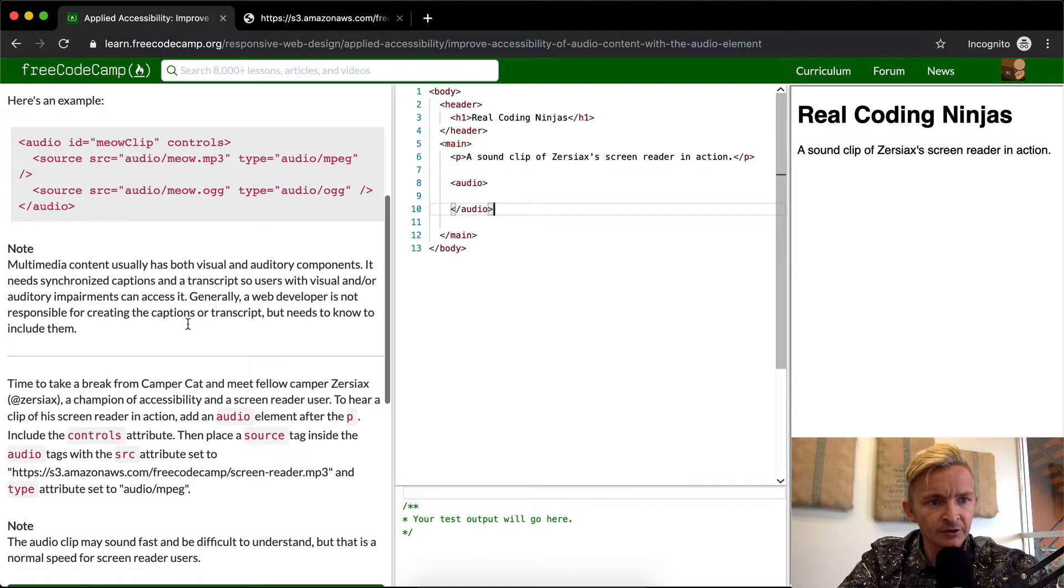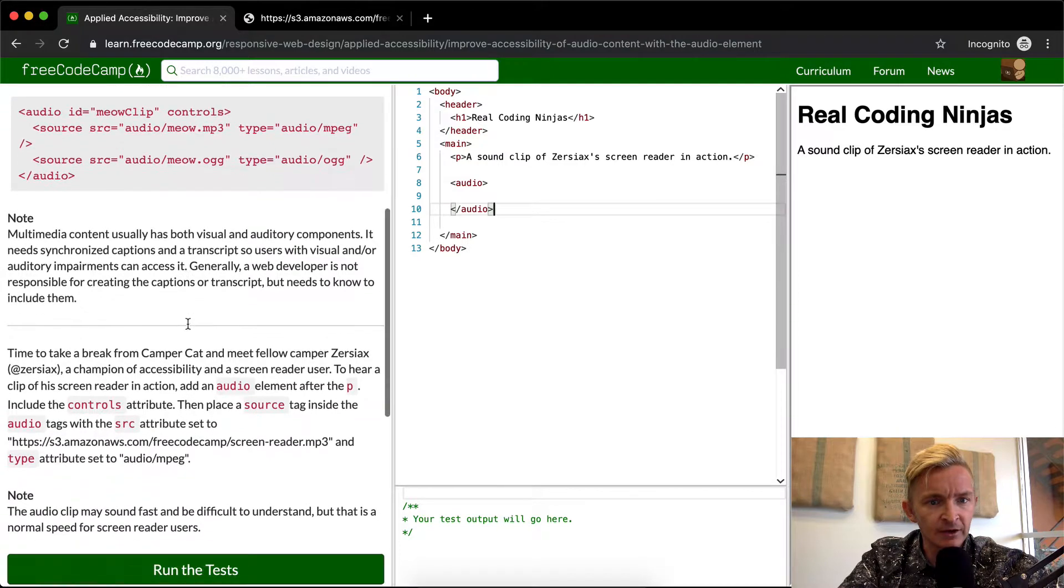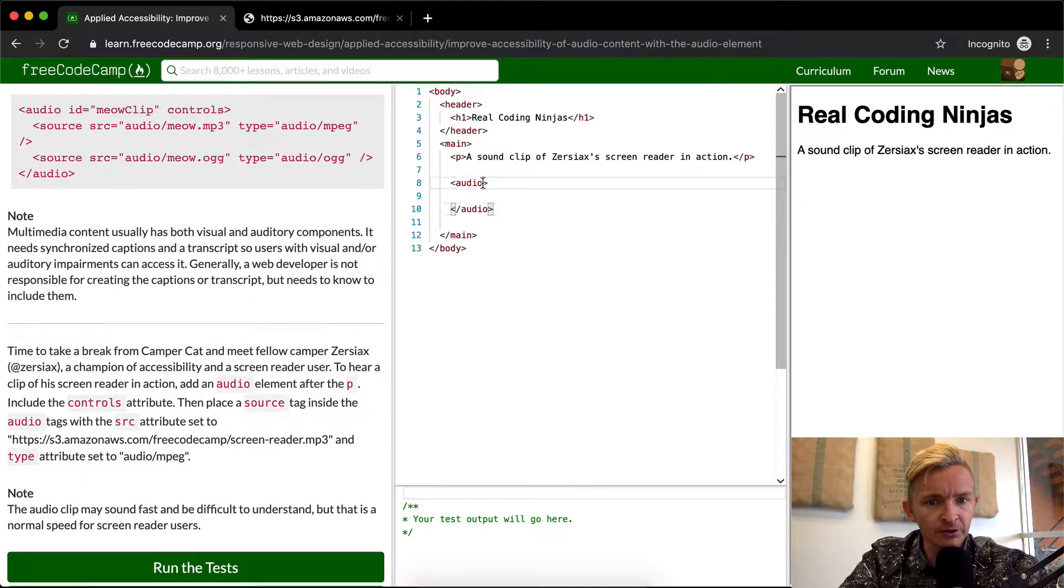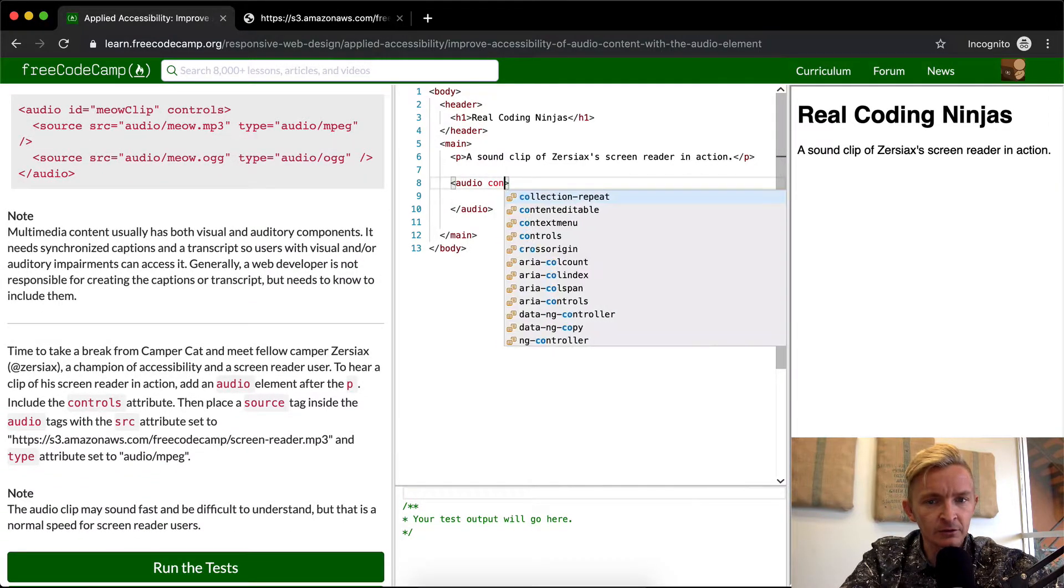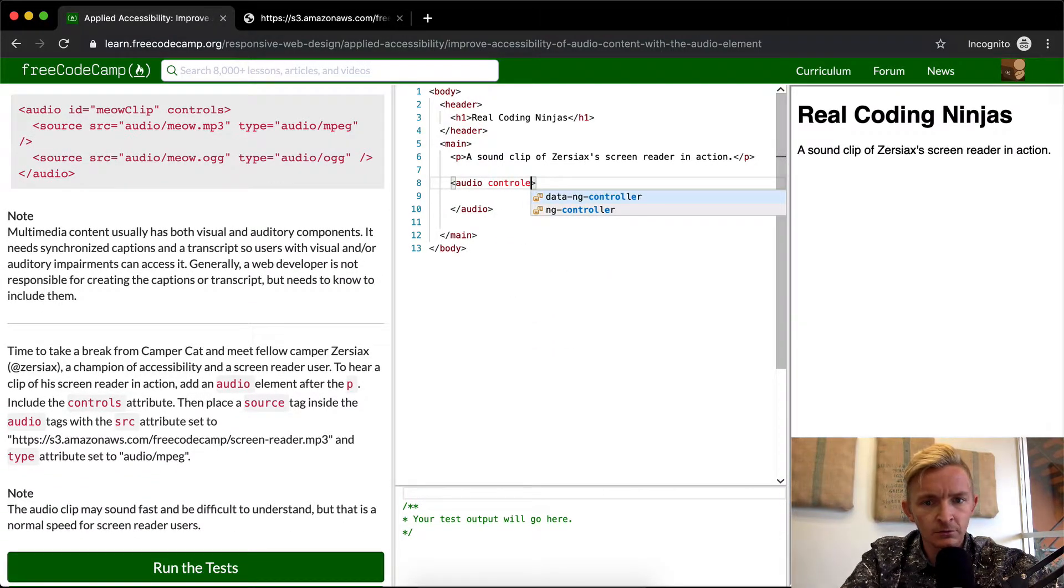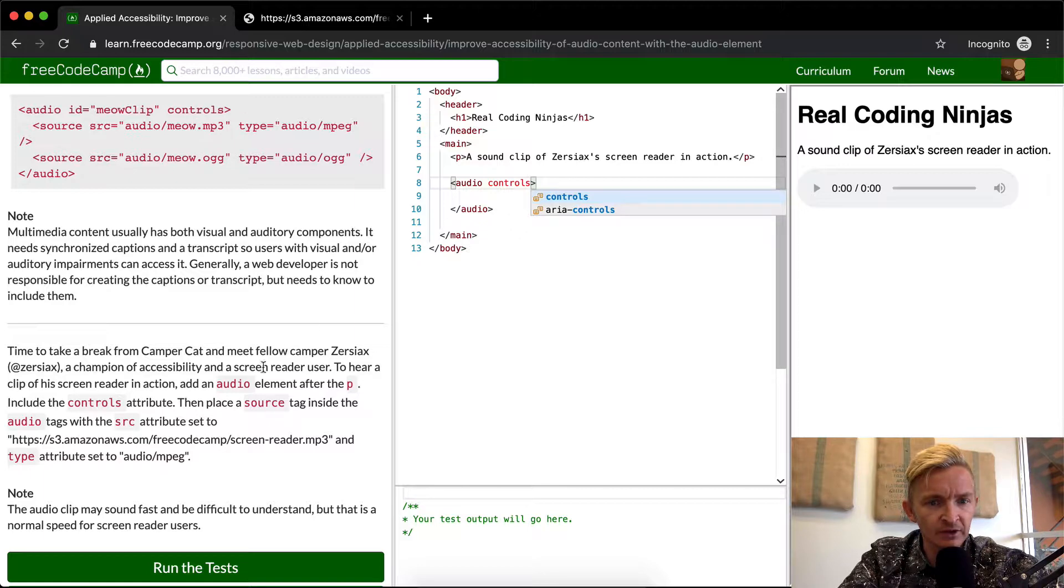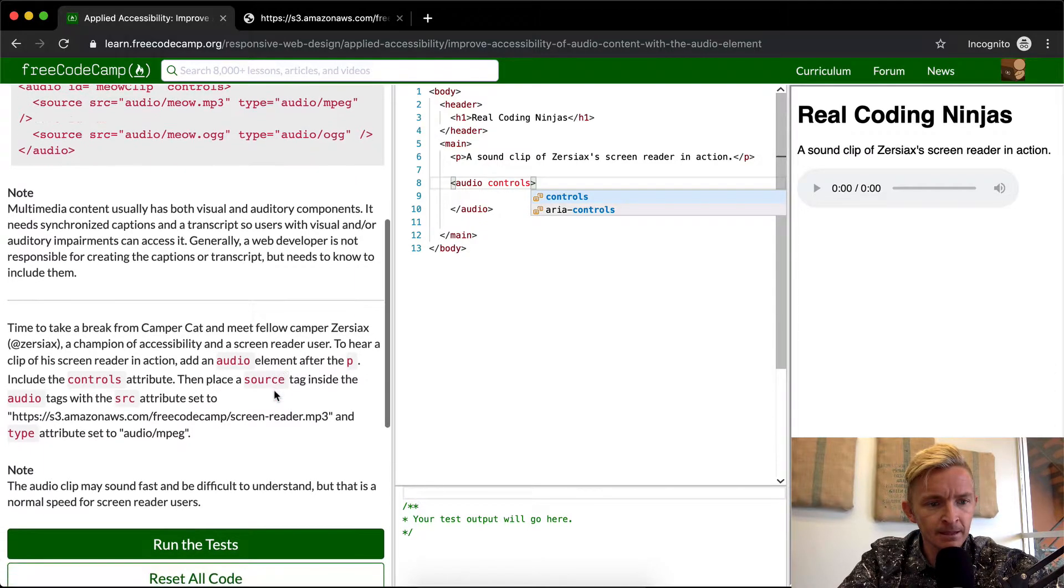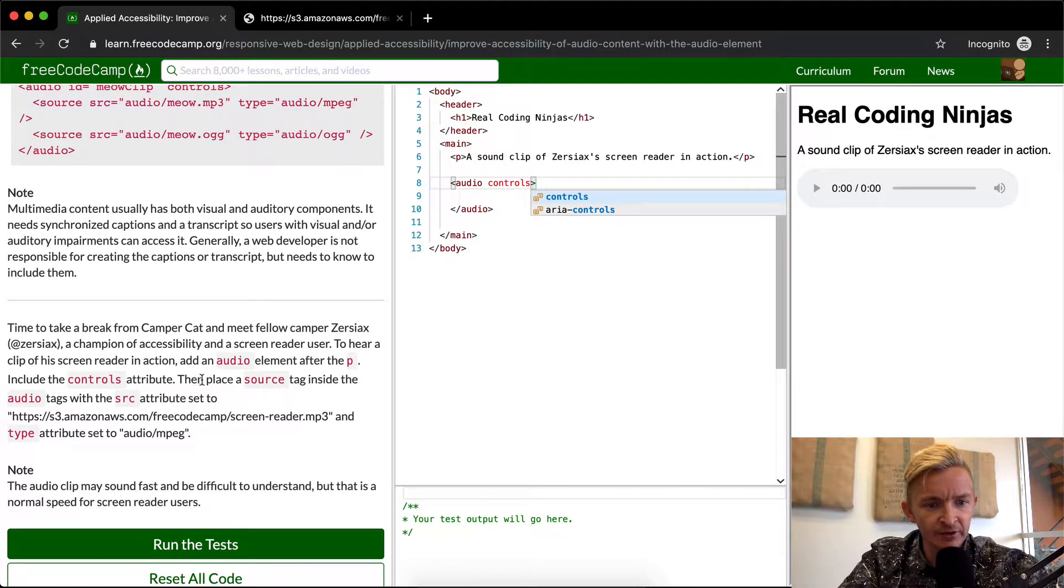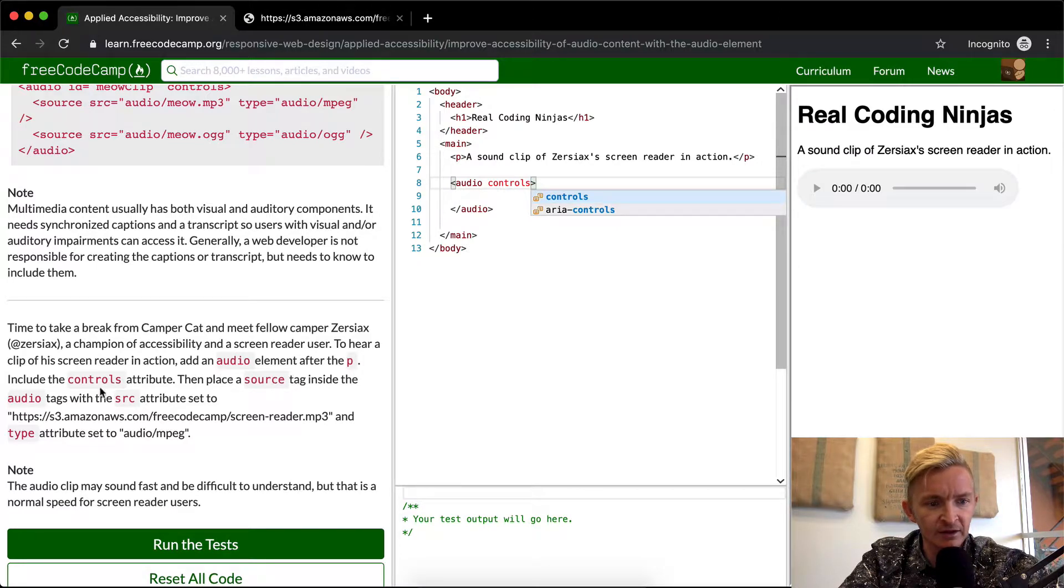And then we want to add controls to this tag, just like that. Include the controls attribute and then place a source tag inside the audio tags.